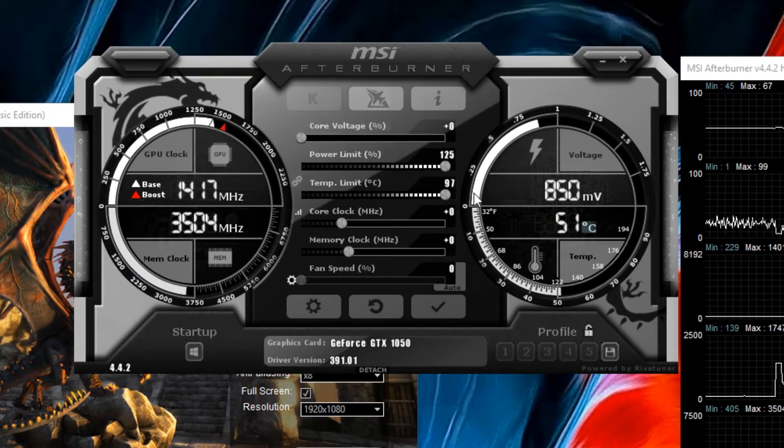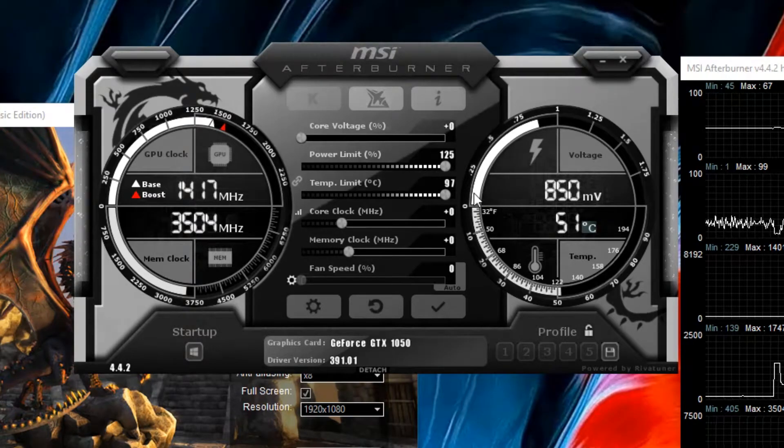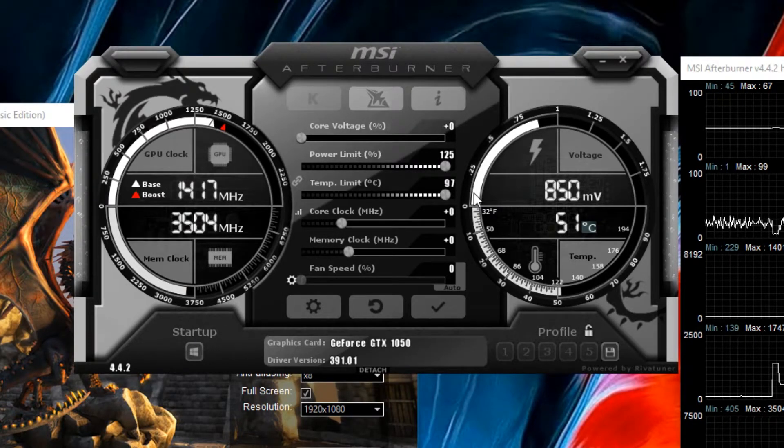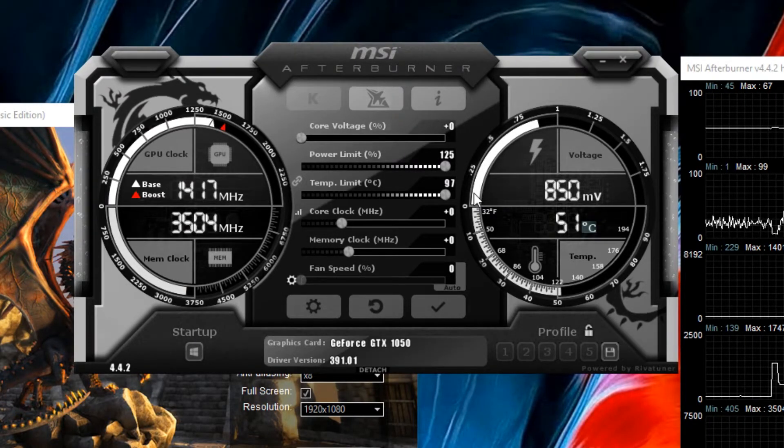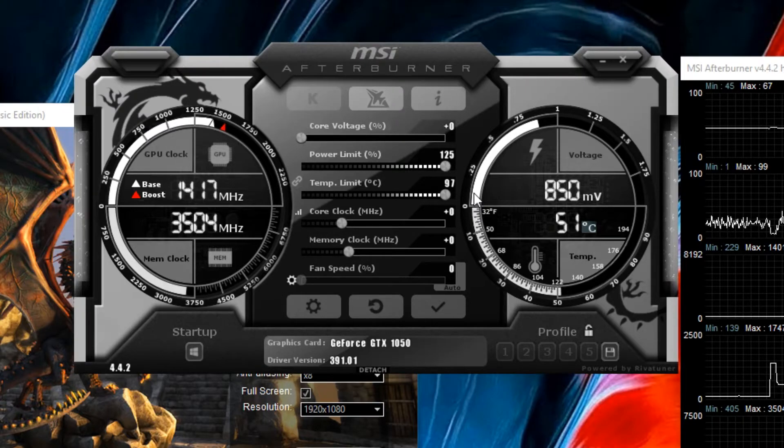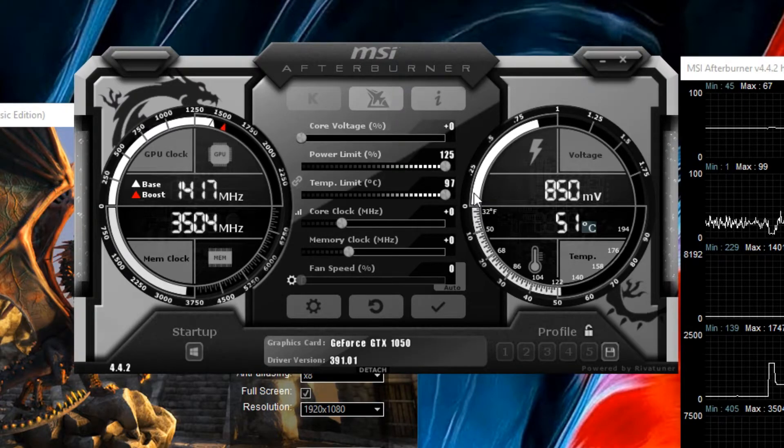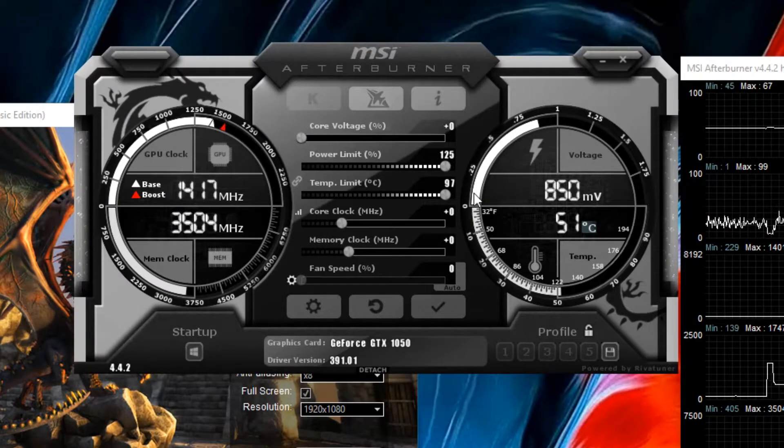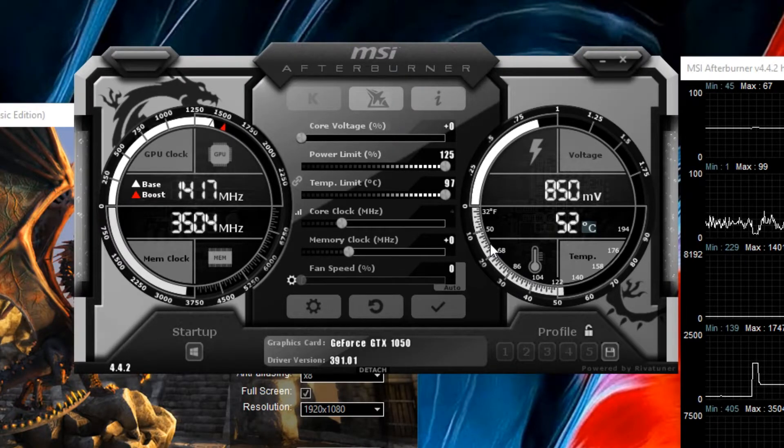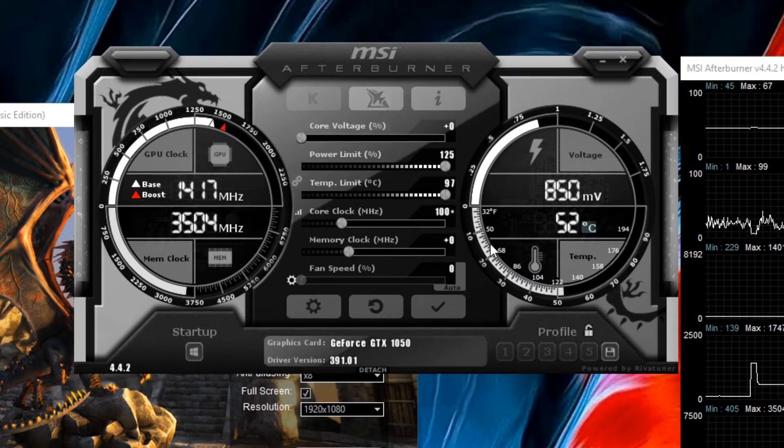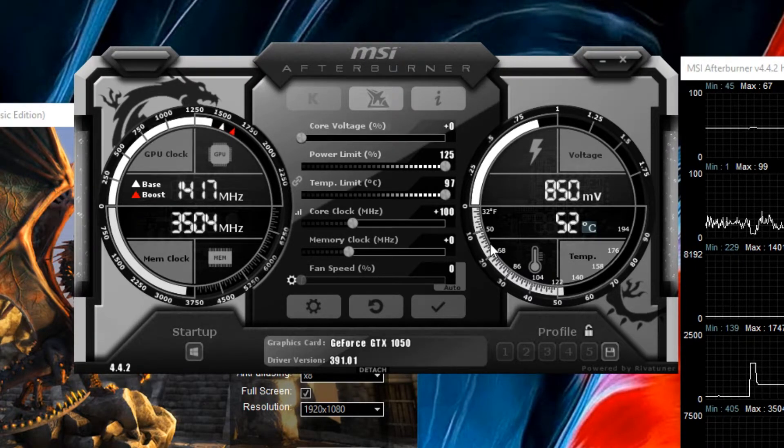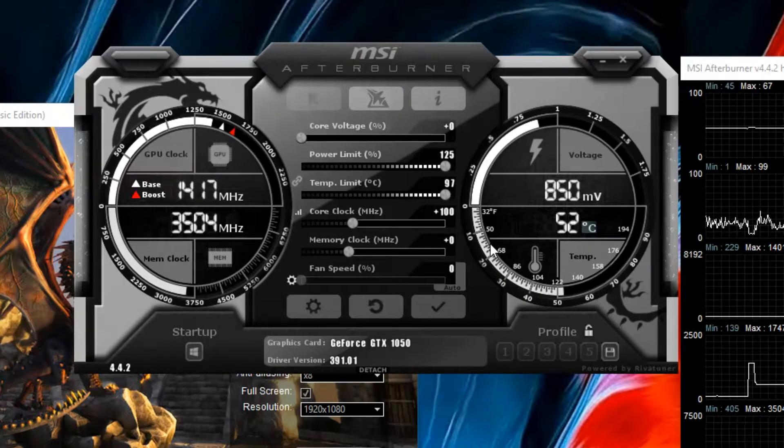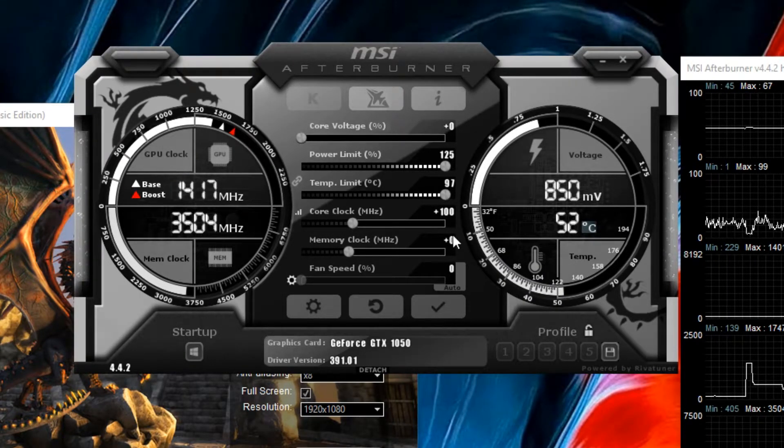So now we're going to play with core clock. I already know this GTX 1050 is capable of plus 185 core clock and plus 585 memory clock. But we're going to start with let's say plus 100 core clock and plus 150 memory clock and apply.